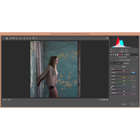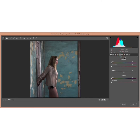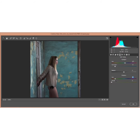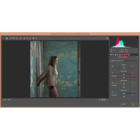Go to Split Toning. For the shadows, add a cyan color and increase the saturation a little bit. For the highlights, make it yellowish and add a little bit of saturation. That looks good.